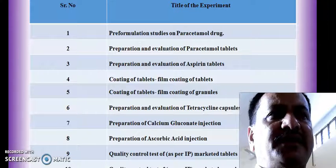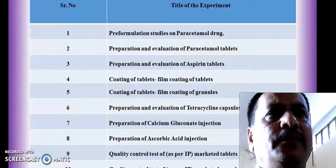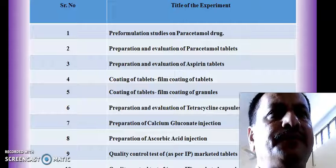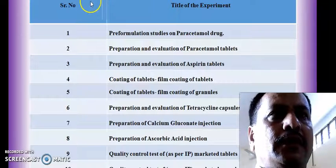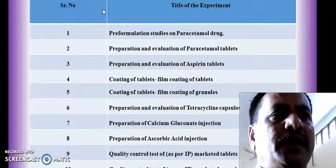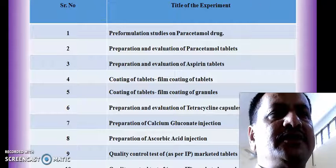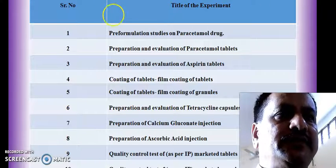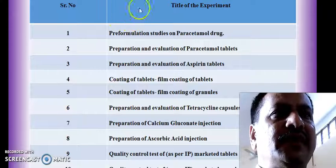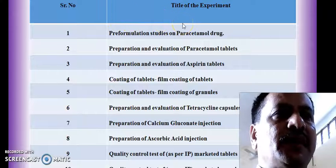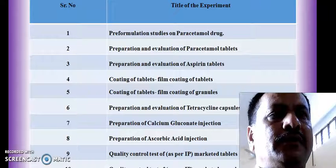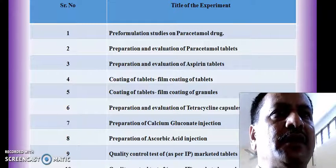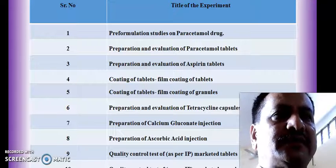In this subject, the number of experiments given in the syllabus are 11. But for the convenience of students, I have divided these into 15 experiments, through which we are going to cover the whole syllabus of Industrial Pharmacy 1 practicals.